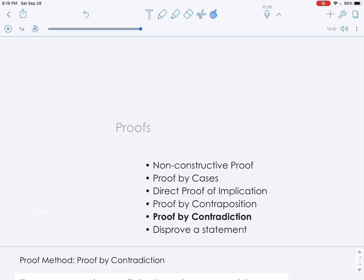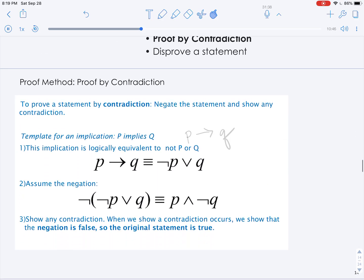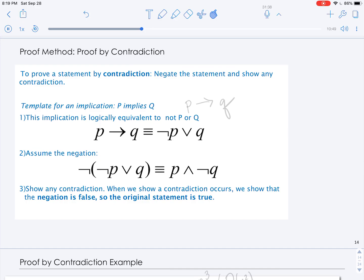In this video, we'll give several examples of a proof by contradiction, but first let's talk about the method. To prove a statement by contradiction, we negate the statement and show any contradiction. The reason this works is that either a statement must be true or its negation is true. When we show that the negation of a statement leads to a contradiction, that means the negation is false and therefore the original statement must be true.